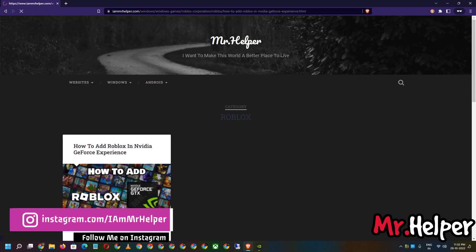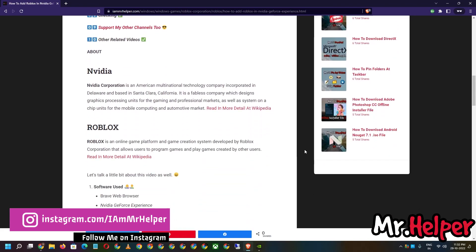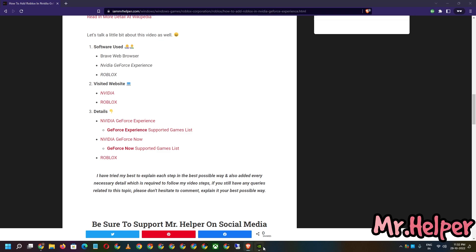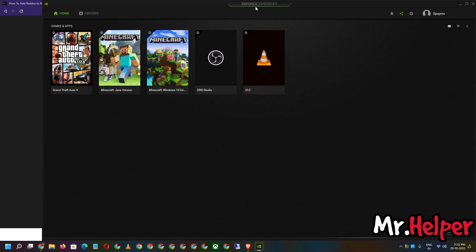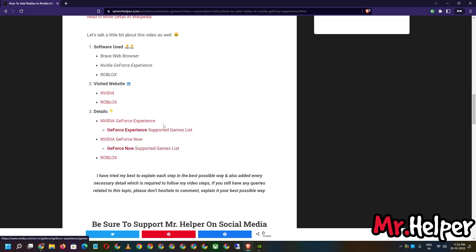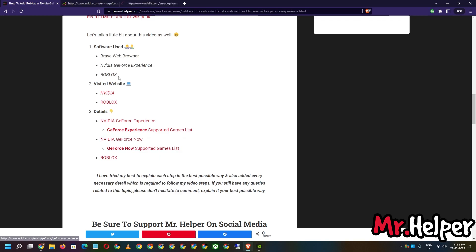If after 2-3 months you can't find the post on the homepage, click the search button and type 'Roblox'. Alternatively, hover over Windows, then Games, then Roblox Corporation, then click on Roblox. Definitely you will find this post. Open the post and scroll down. You will see some important links provided there. Please focus — I am providing you official NVIDIA website links.